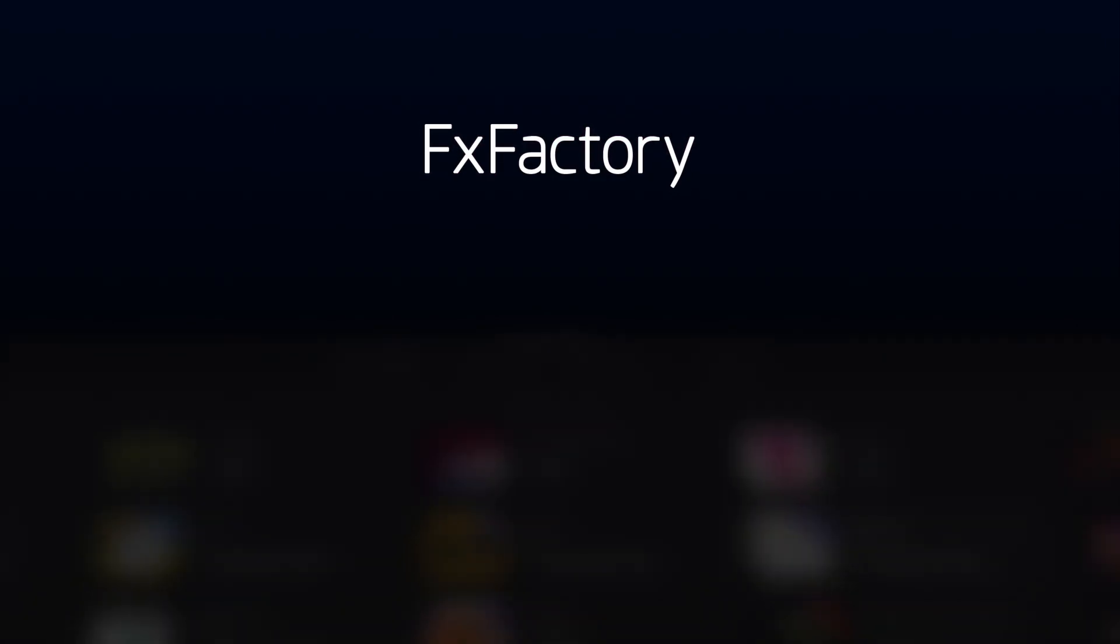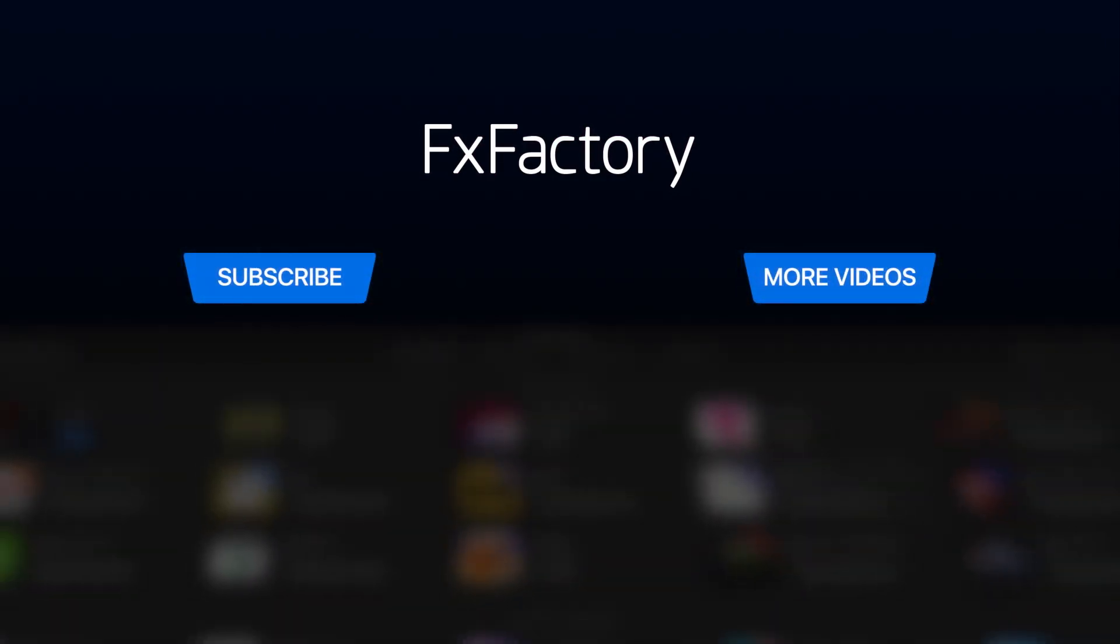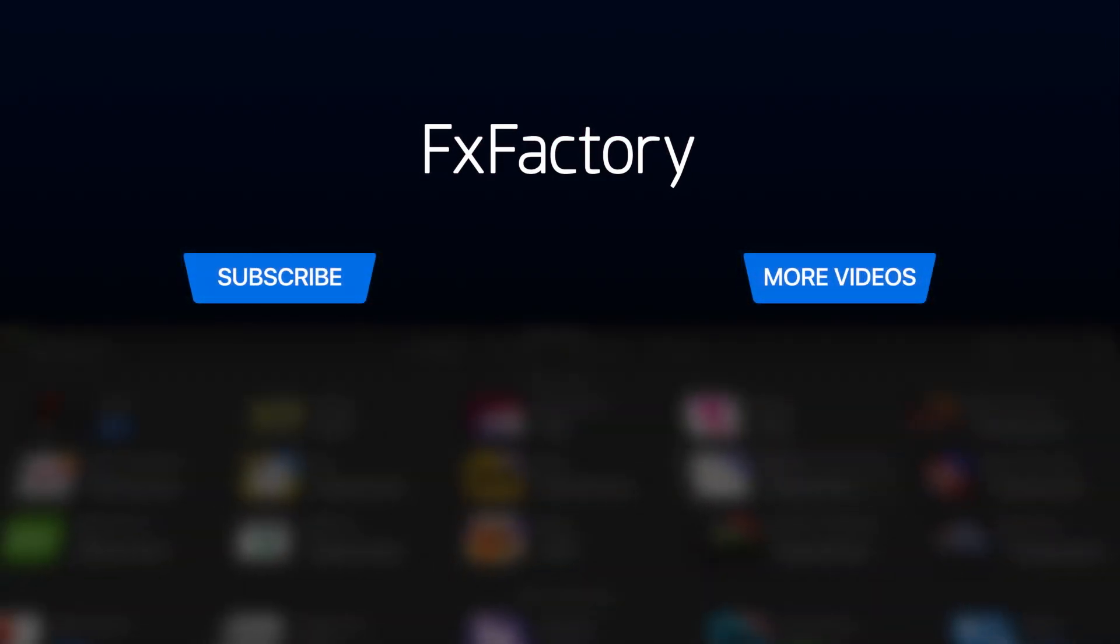Create with a wide range of great video effects at fxfactory.com. See you next time.